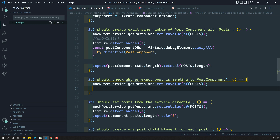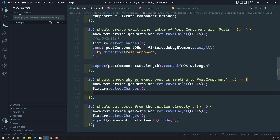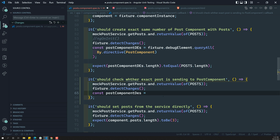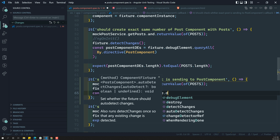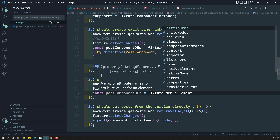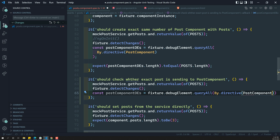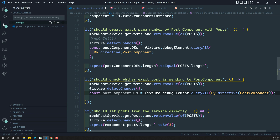So, now what we need to do is: here I need to declare a constant to get the post component debug elements — "des" means debug elements, I am writing the shorthand notation as "des." So, fixture.debugElement — we need to use debugElement.queryAll, to get all the components. Here we need to use By.directive, since we are testing the child component — PostComponent. So, we got all the PostComponent debug elements.